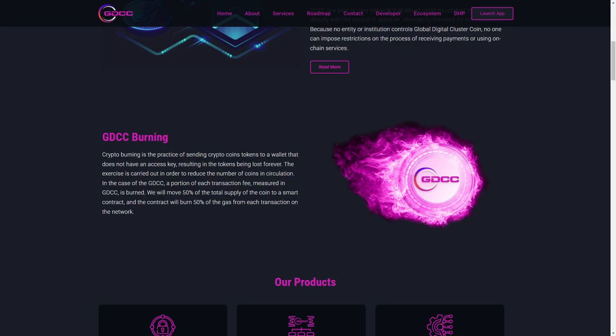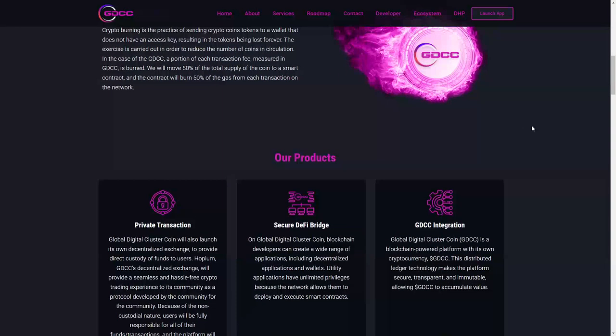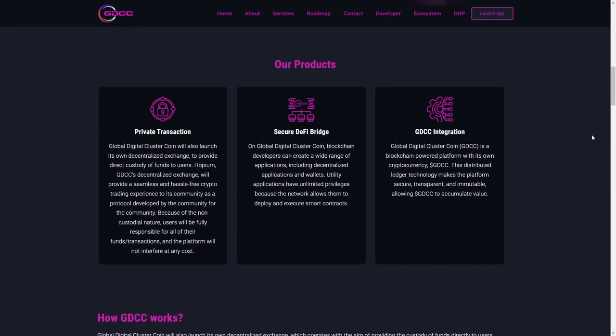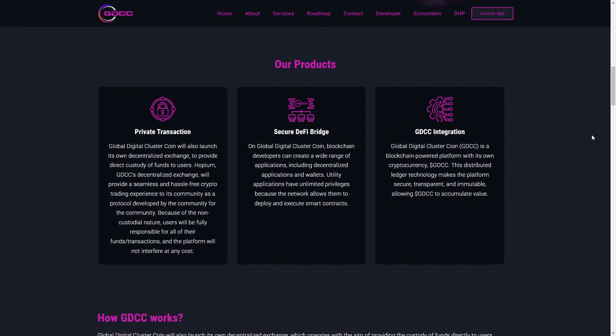Moreover, they have private transactions and they want to launch their own decentralized exchange to provide direct custody of funds to users. They hope for seamless and hassle-free crypto trading experience to the community, as it is a community-for-the-community project. But at the same time, because of the non-custodial nature, users will be fully responsible for all of their funds and transactions, and the platform will not interfere at any cost.